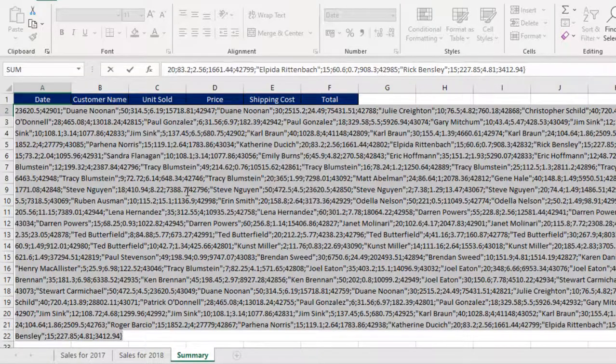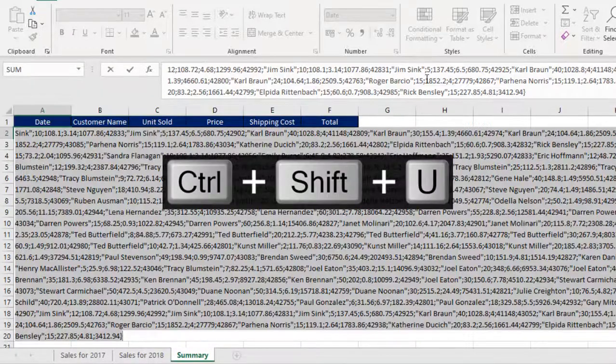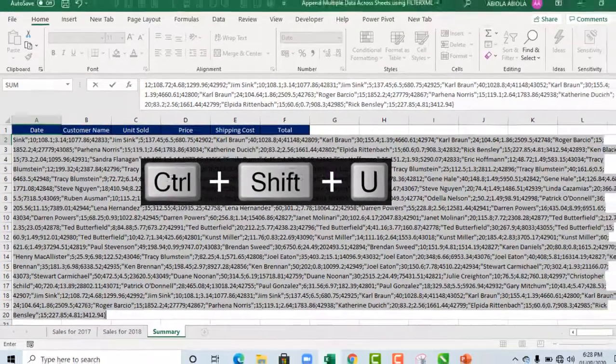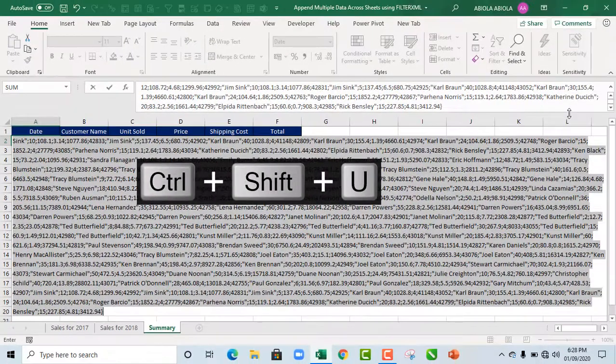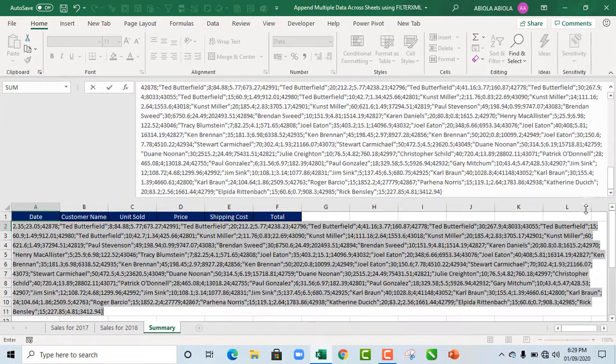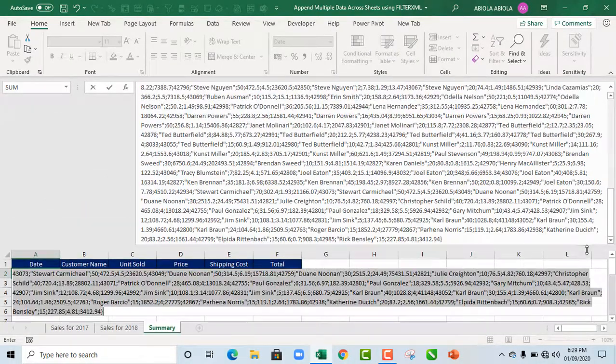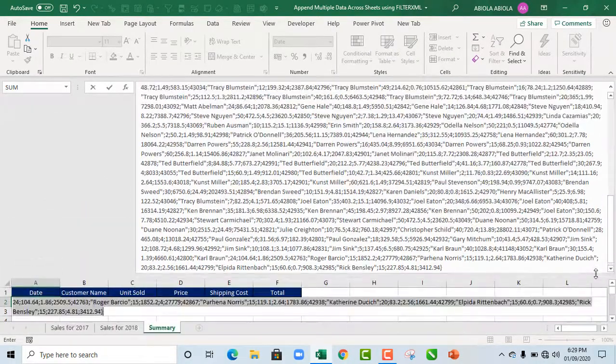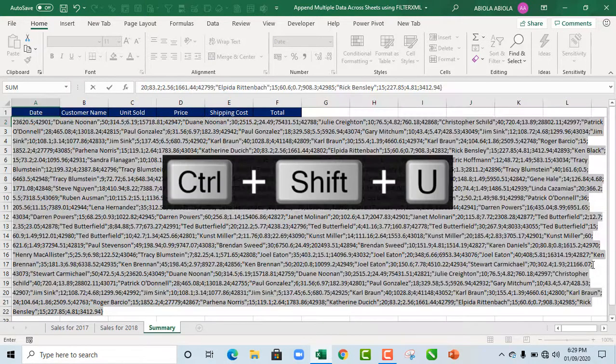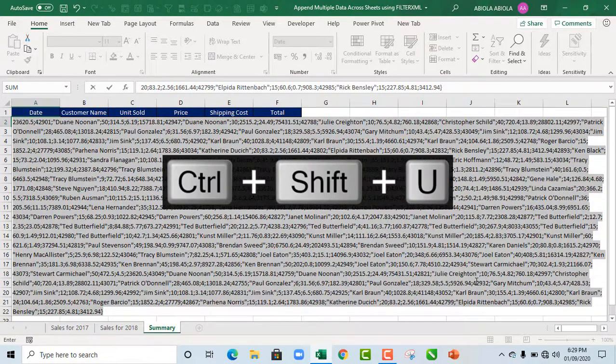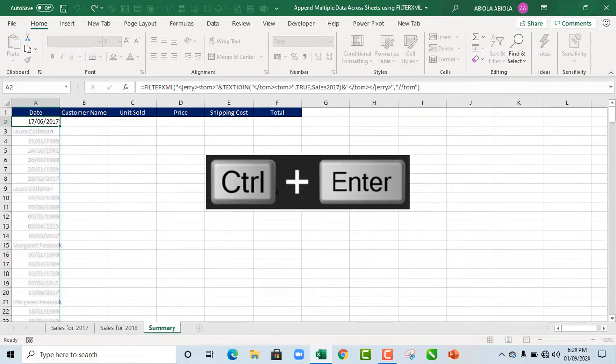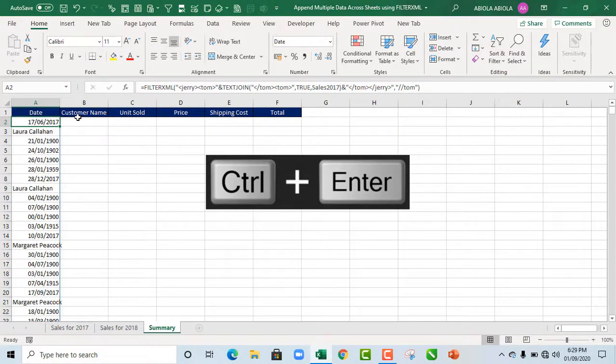So when I deploy F9, it delivers all this bunch. So when I deploy Ctrl Shift U, it opens the formula bar so I can actually expand this to see what it's doing. I'm going to do Ctrl Shift U to collapse the formula bar.